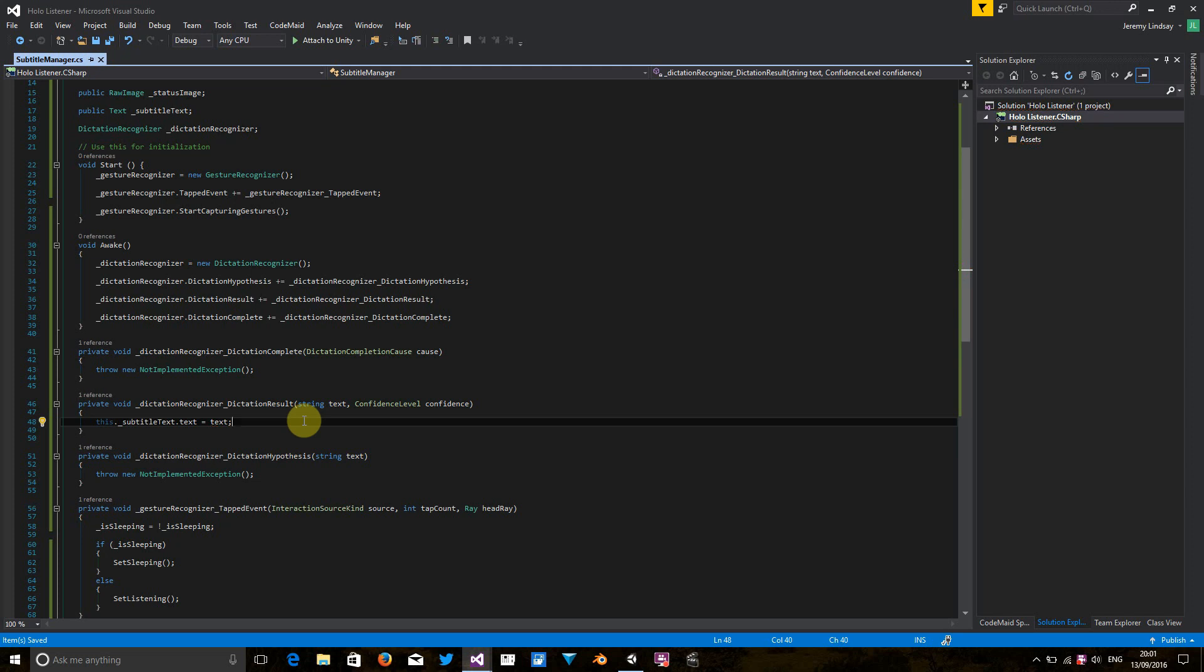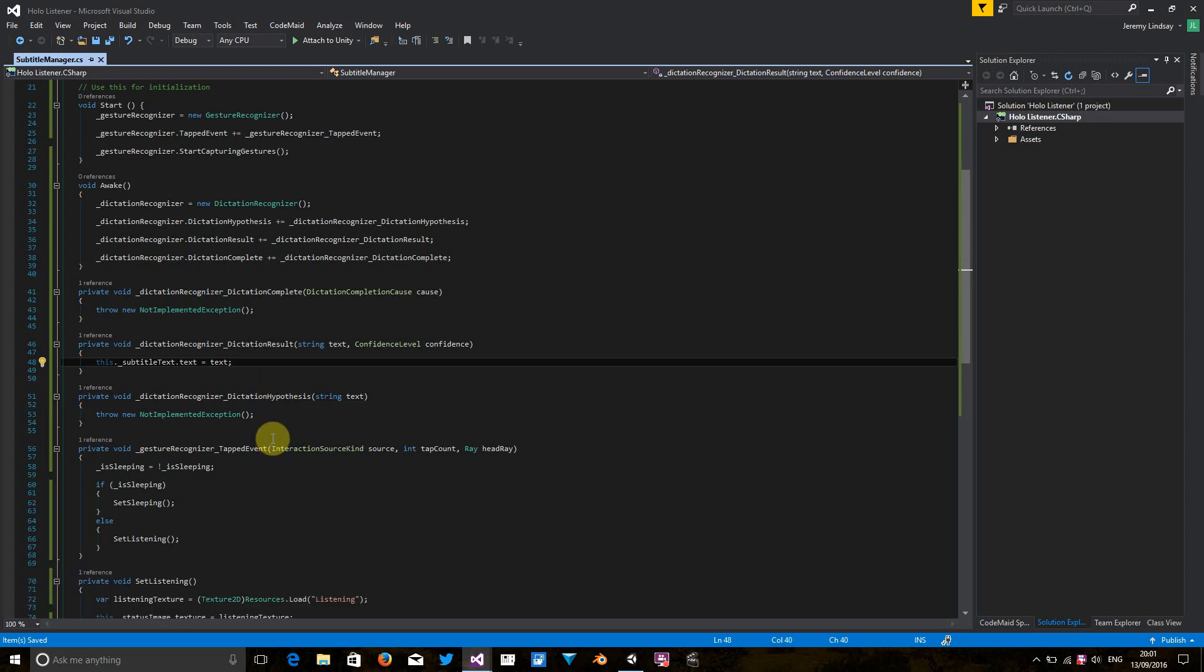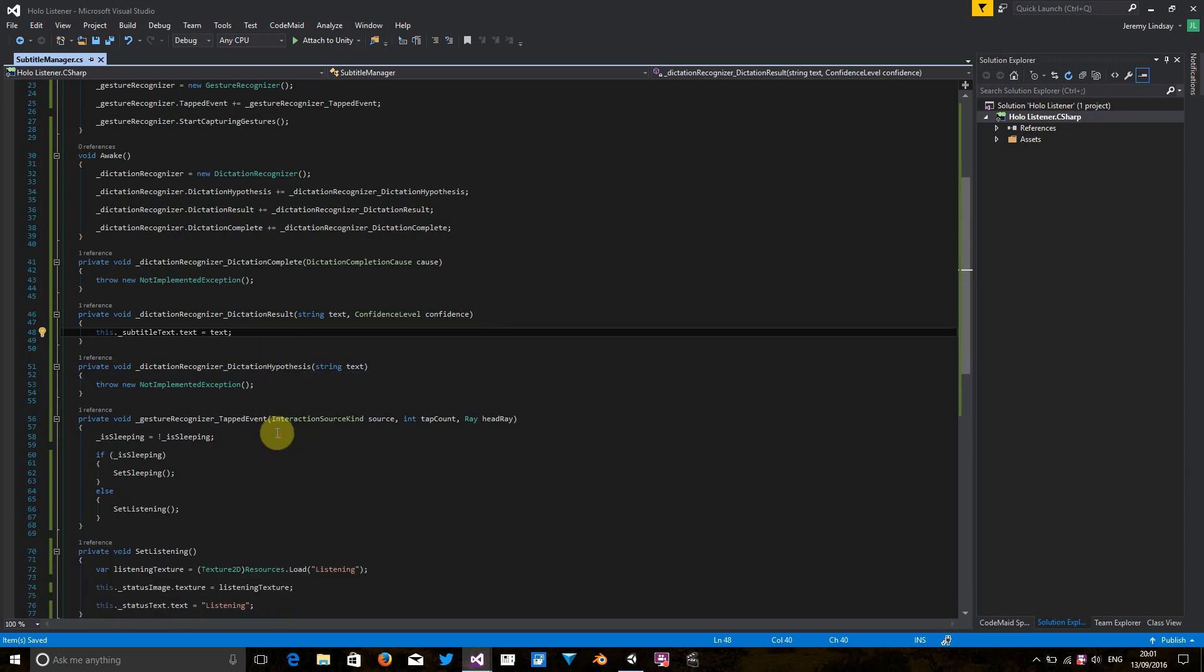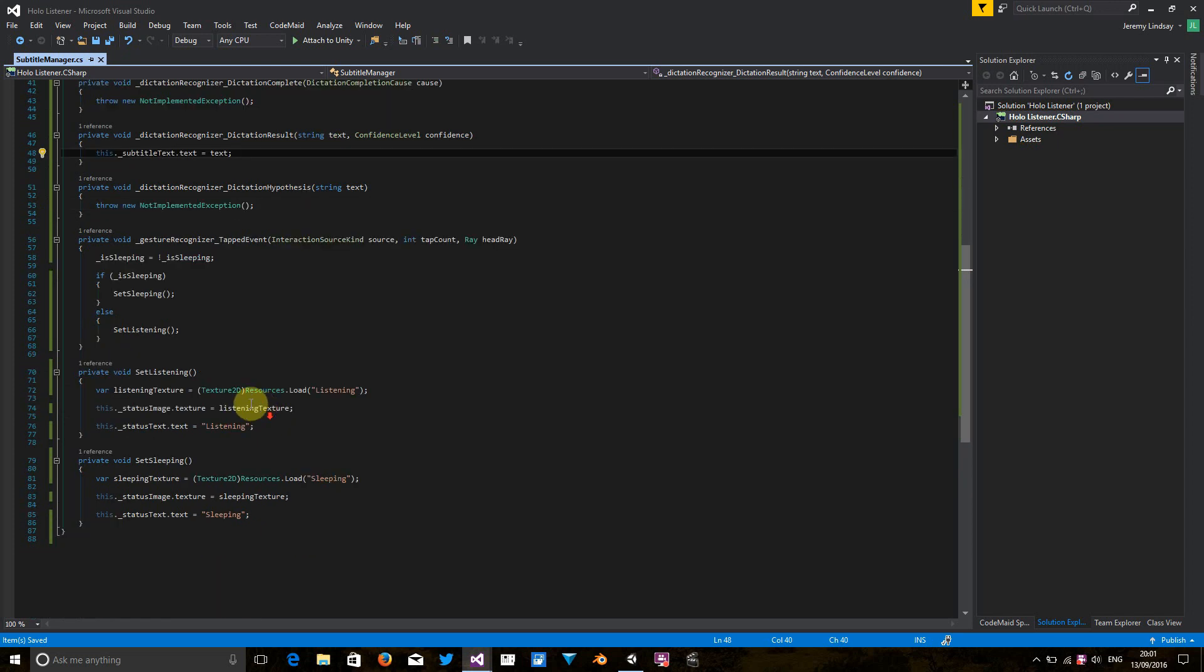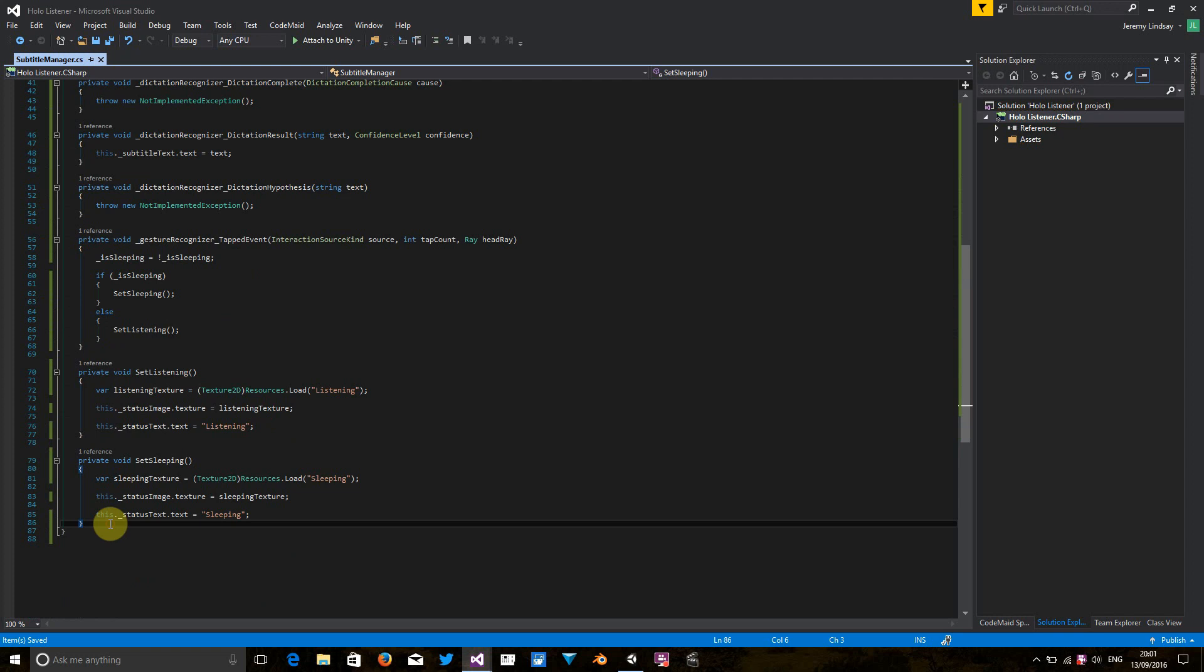Now, next, we need to do something a little bit more complicated. As I said, in the dictation hypothesis event, we want to do something to signal that the application is thinking. So we've got some methods down here for listening and sleeping. So let's create another method for when the application is thinking.